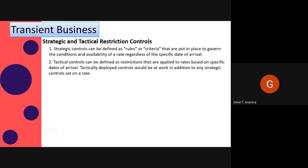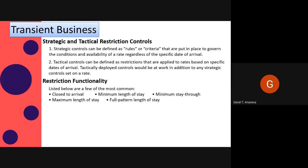Another restriction type is tactical control. It can be defined as restrictions applied to rates based on a specific date of arrival — tactically deployed controls at work in addition to any specific controls set on a date. Tactical controls are used to change the availability of rates based on a condition that exists on and around certain days. For example, if a specific Wednesday was forecast to be very busy, a minimum length-of-stay requirement of two nights could be put in place for all discounted rates, or possibly for all rates except if the client requested a suite.